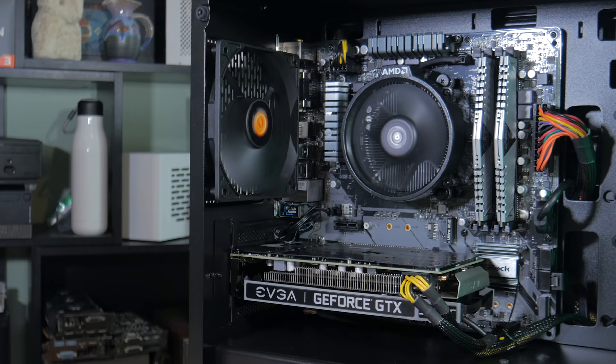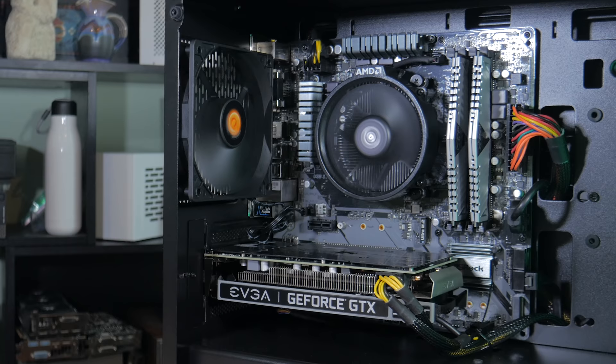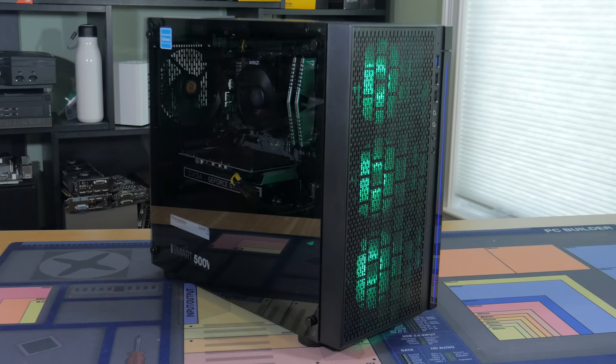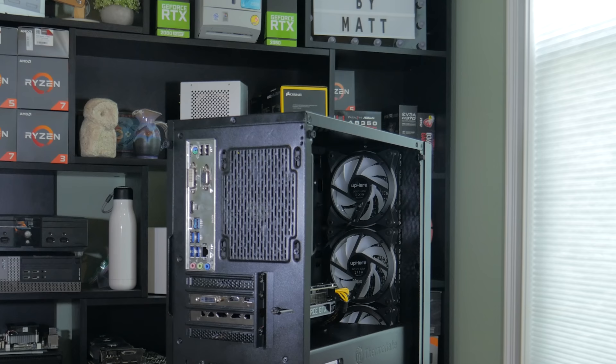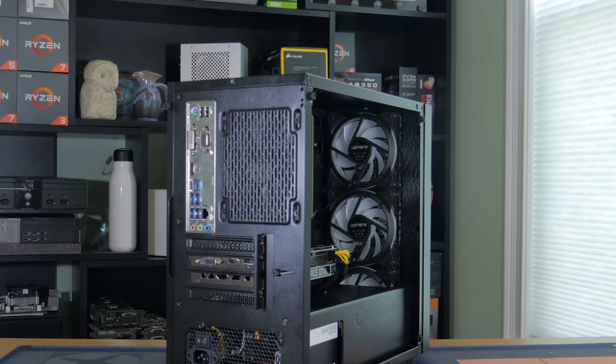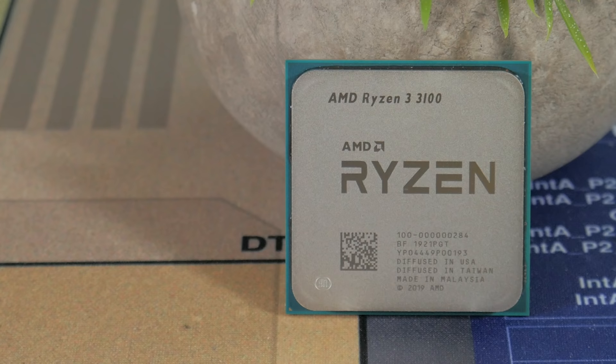While there are obviously tons of different ways you could have spent this budget, I went with parts that I know are quality that'll work well together and will last you a long time. If you're watching this video when it's first coming out then you probably know that the PC part inventory is kind of crazy right now. For that reason I'll be giving you a few different alternatives for some of the parts in this video but if you're watching this in the future when the inventory is returned to normal then lucky you.